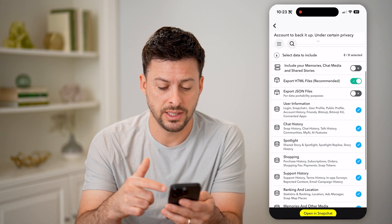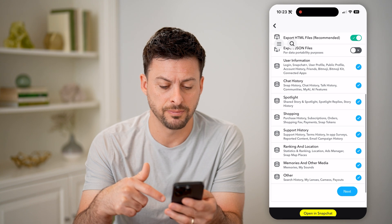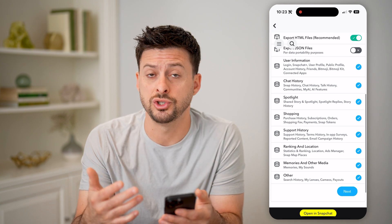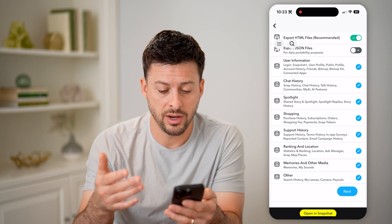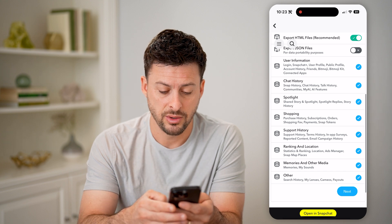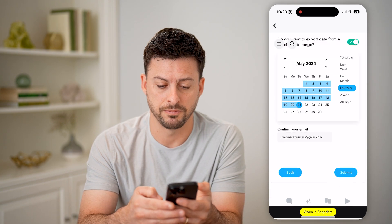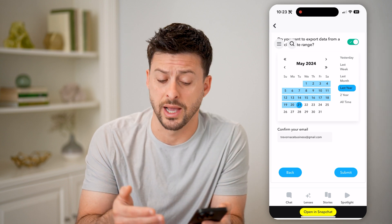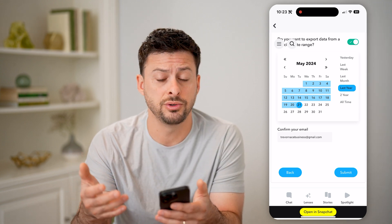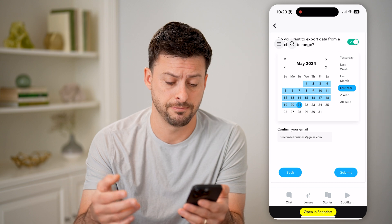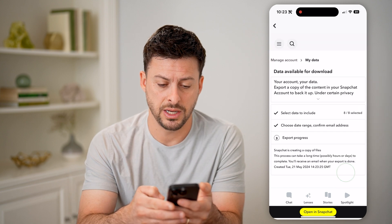You can see a bunch of different data and information here. You can choose what you do or don't want on this list. When you're ready, just hit the next button at the bottom right. You can choose for the last year, last two years, last month, or all time. Let's just hit submit here.